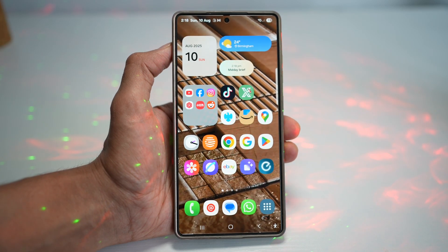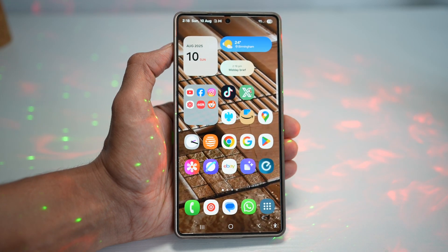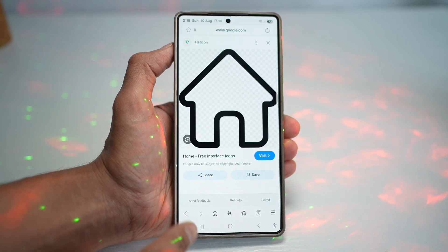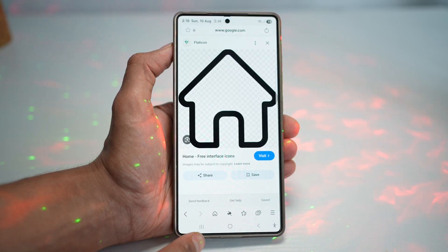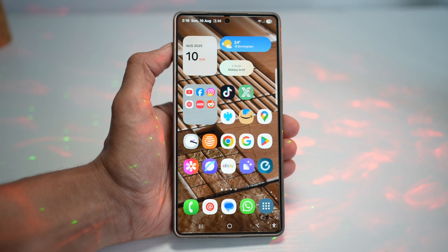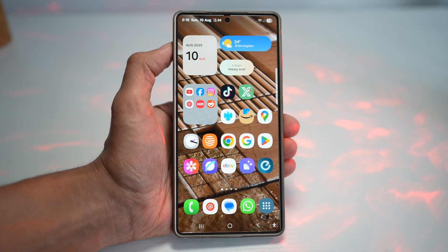However, there is a new way of going into multi-window for a particular app — by opening the app and then pressing and holding the recent button. But before you do this, you need to turn on a feature.